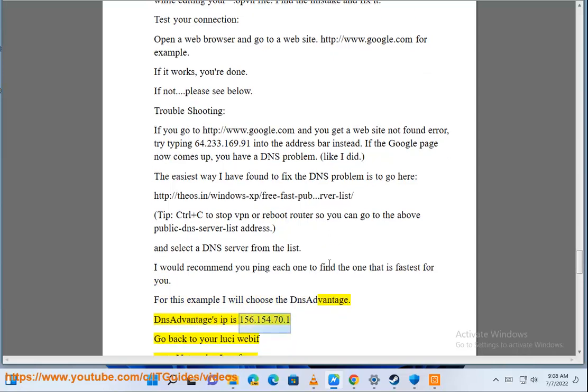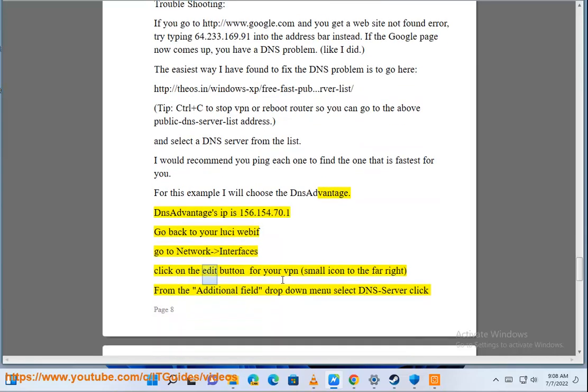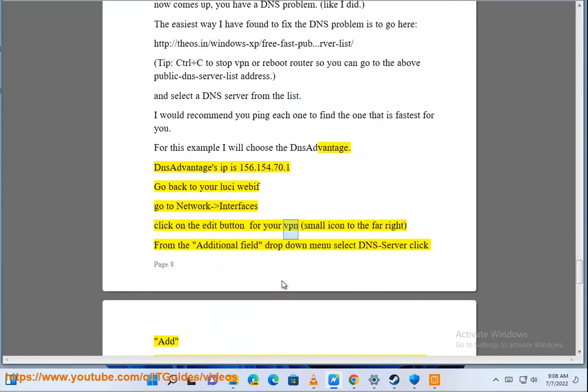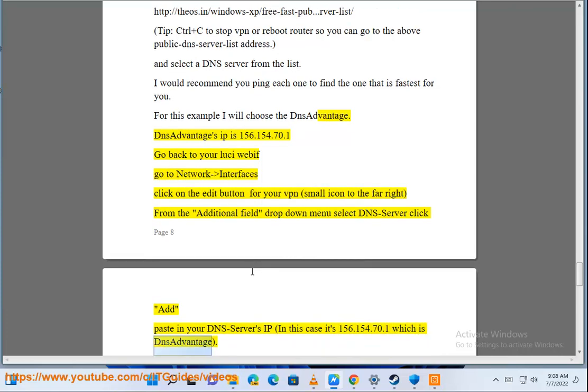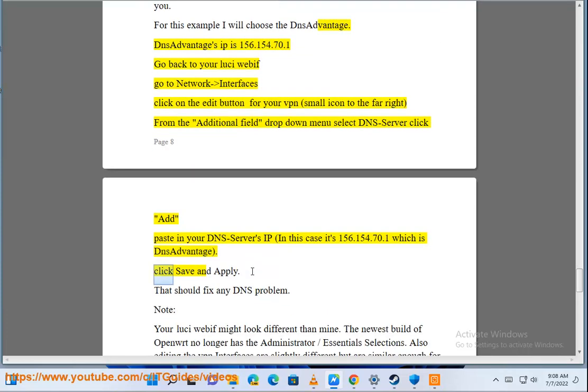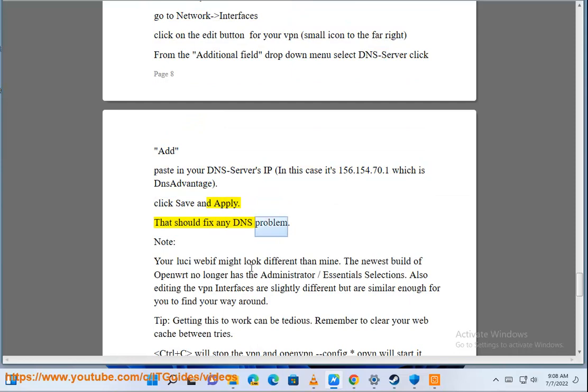DNS Advantage's IP is 156.154.70.1. Go back to your LuCI webif, go to Network-Interfaces, click on the edit button for your VPN, small icon to the far right. From the additional field drop down menu select DNS server, click add, paste in your DNS server's IP. In this case it's 156.154.70.1 which is DNS Advantage. Click save and apply. That should fix any DNS problem.